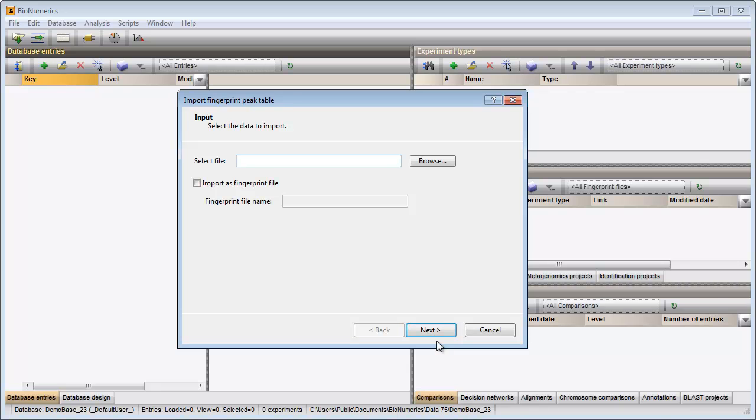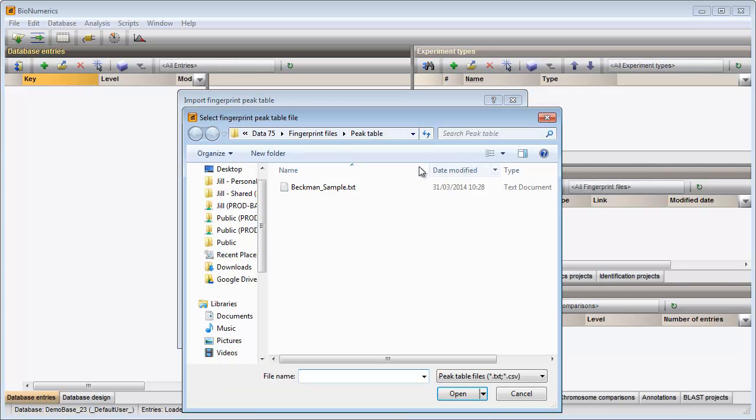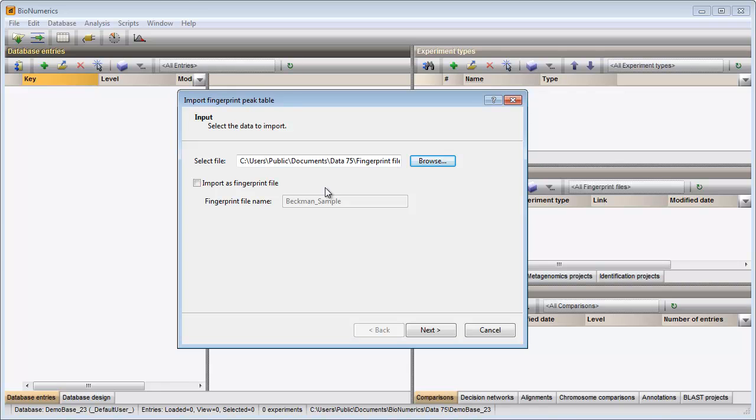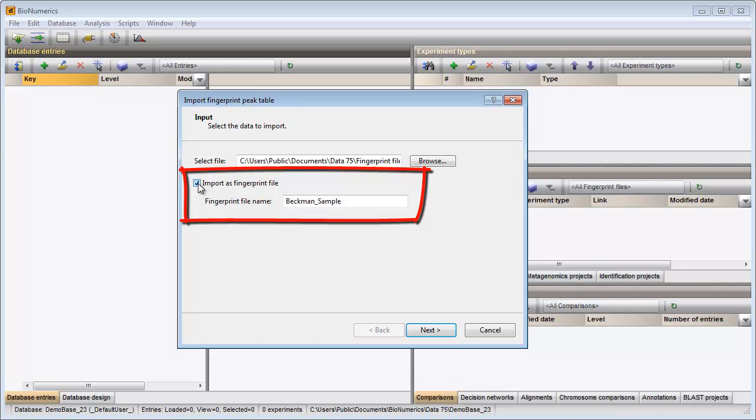In the first step, I need to browse for the peak file. When checking the option import as fingerprint file, curve files will be created using the height, size and area information that is present in the selected peak file.